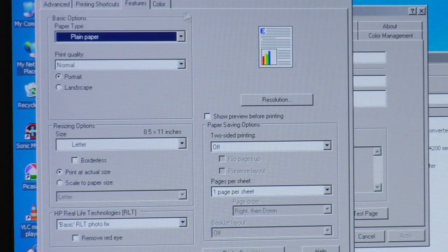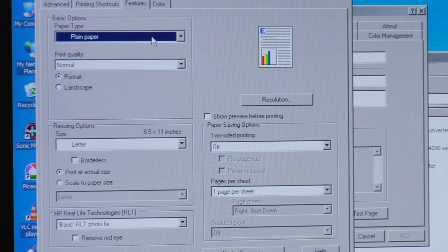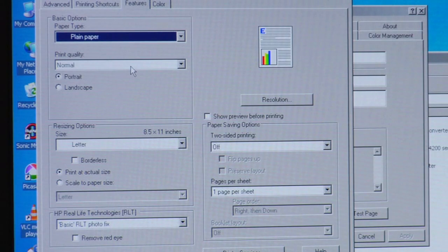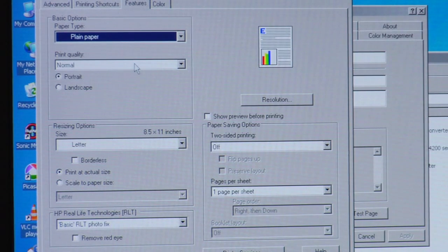You get your basic options, there's the paper type, right here, Print Quality. Pretty much your DPI.